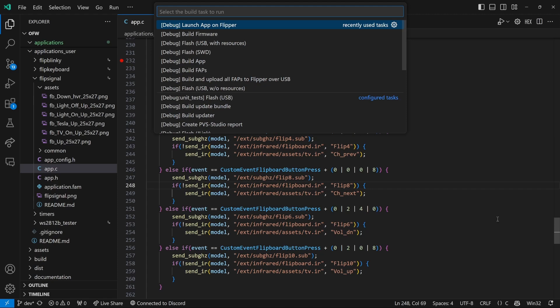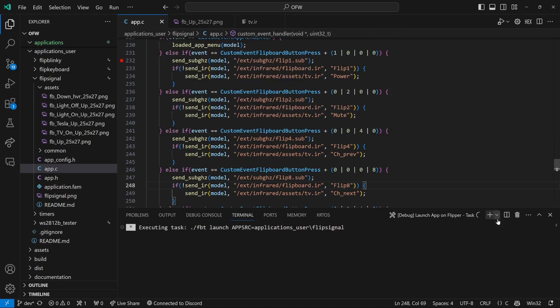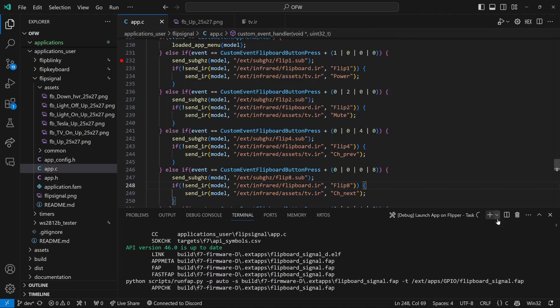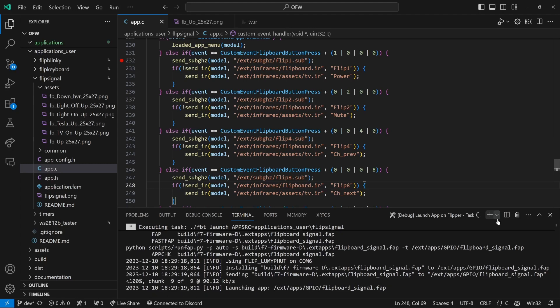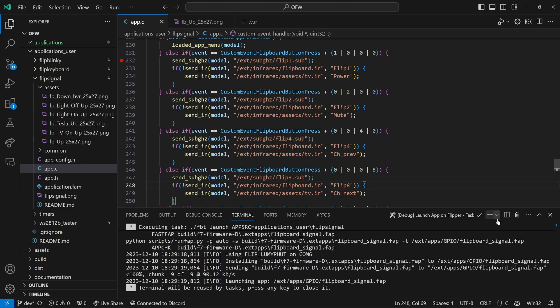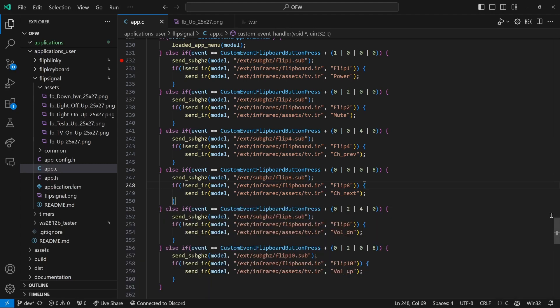Then we'll do control shift B, launch app on flipper. And now our flipper supports pressing the middle buttons together and the second and fourth button together.